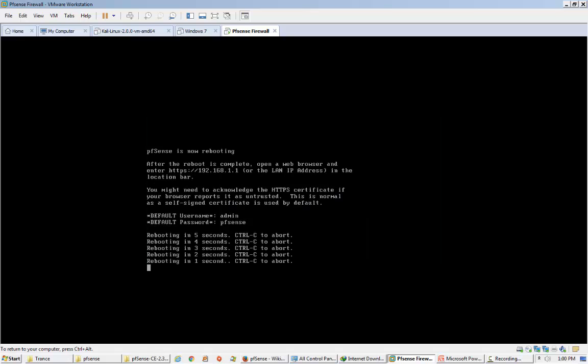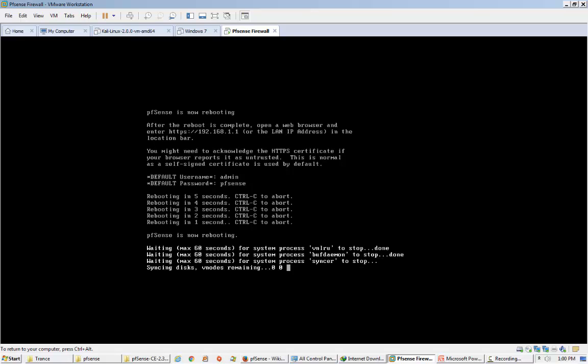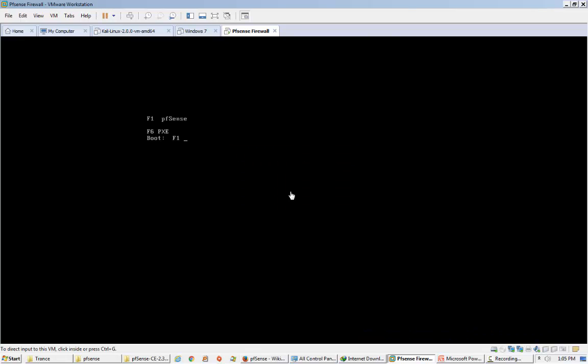Installation has completed. It is also showing the username and password on screen for further configuration. The next step is to set the IP addresses of the external and internal interface cards. After installation, just remove the CD and restart the VM.